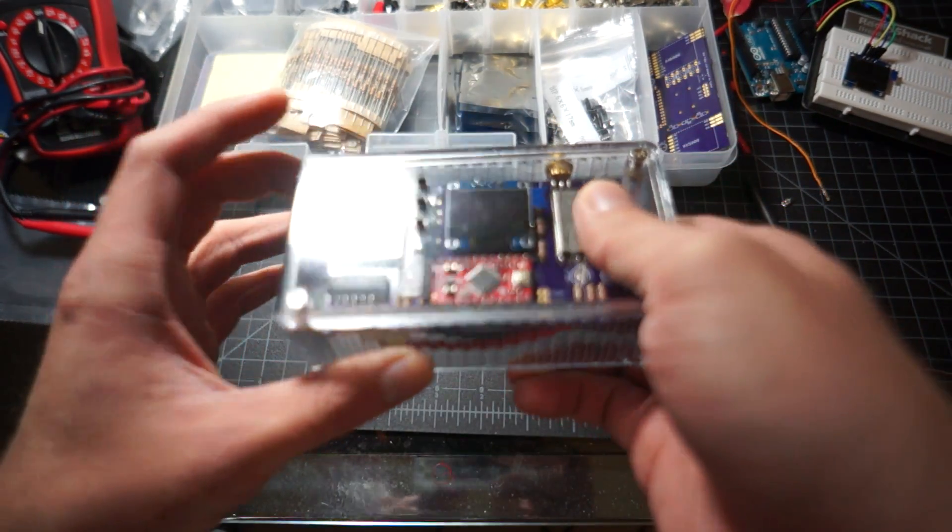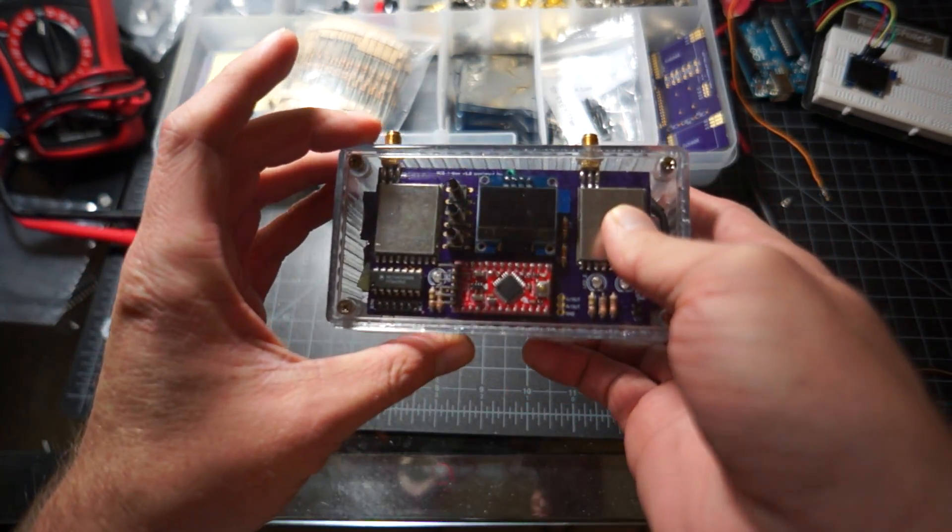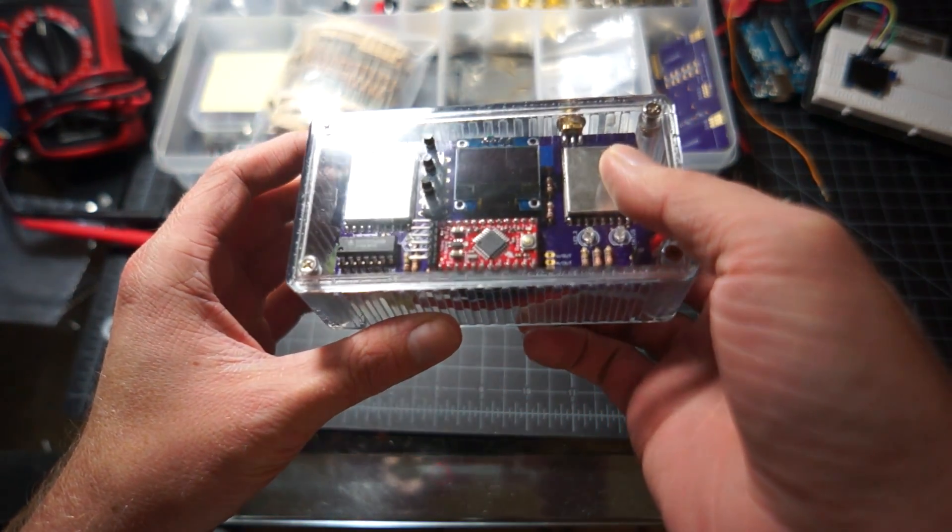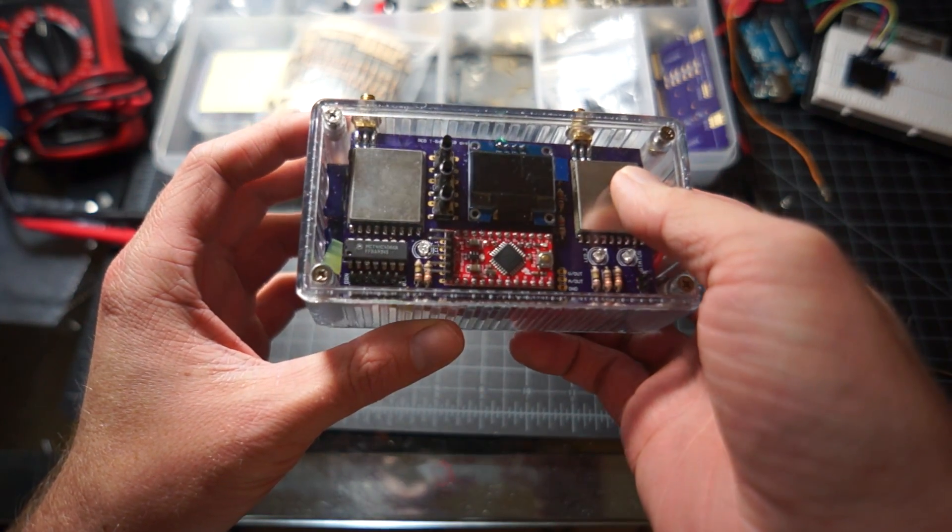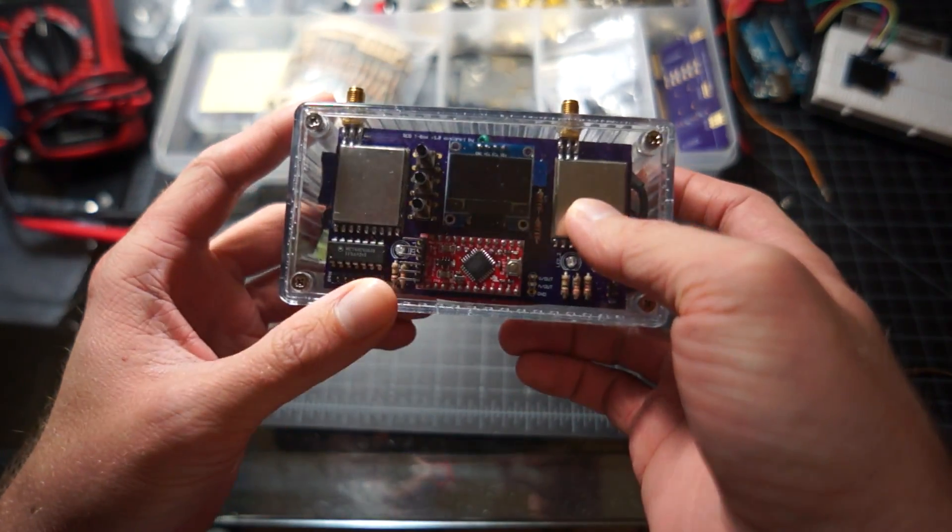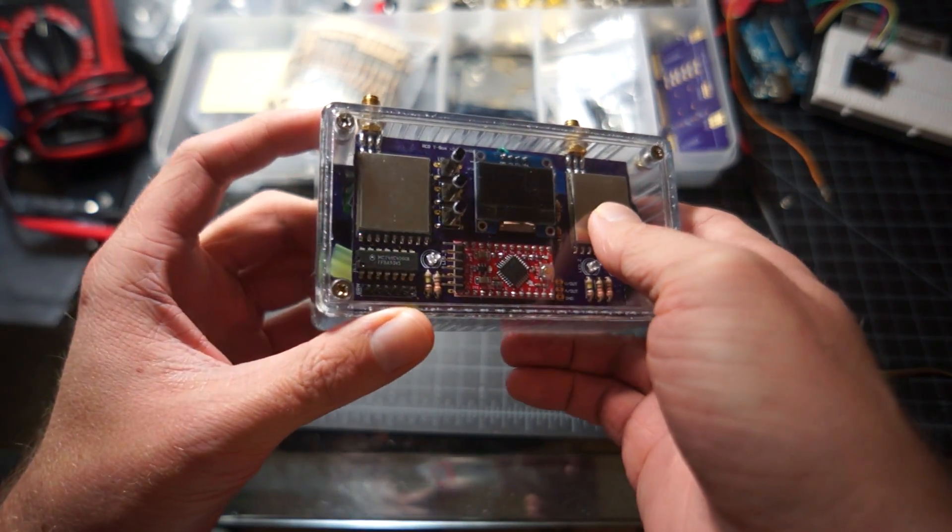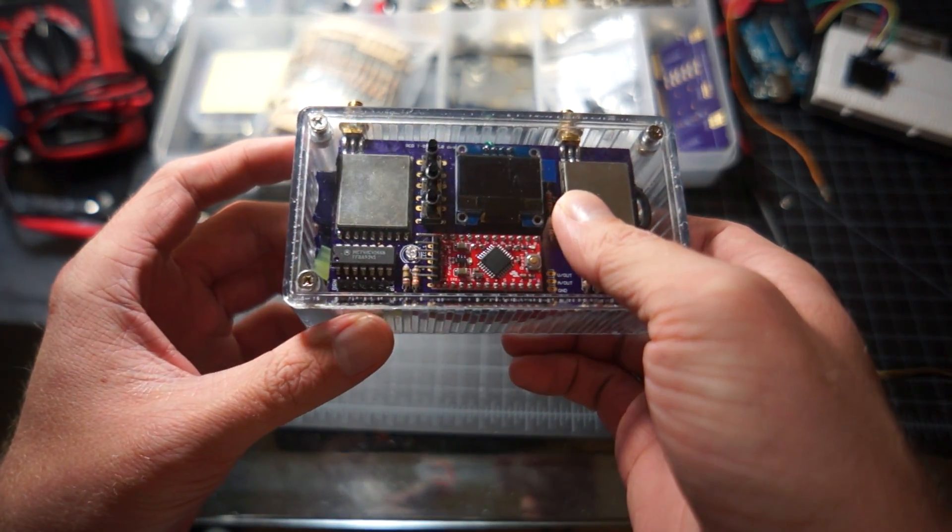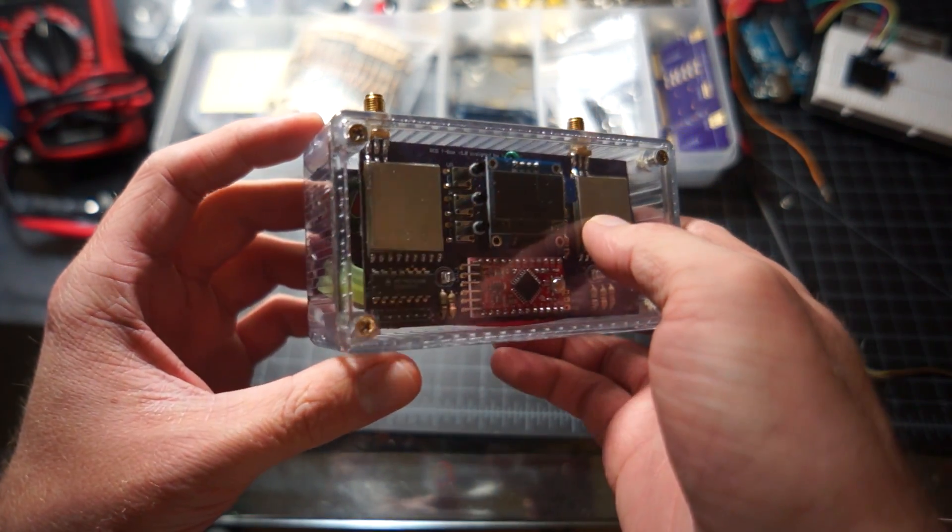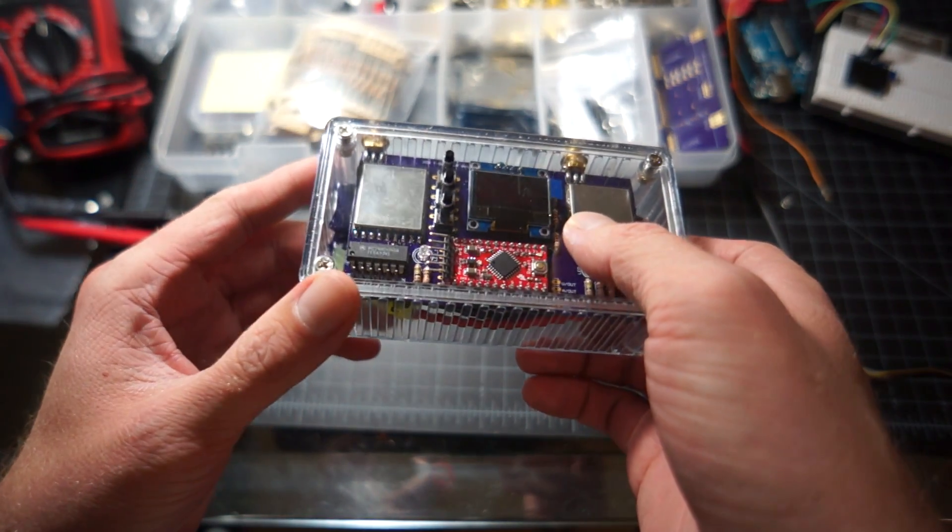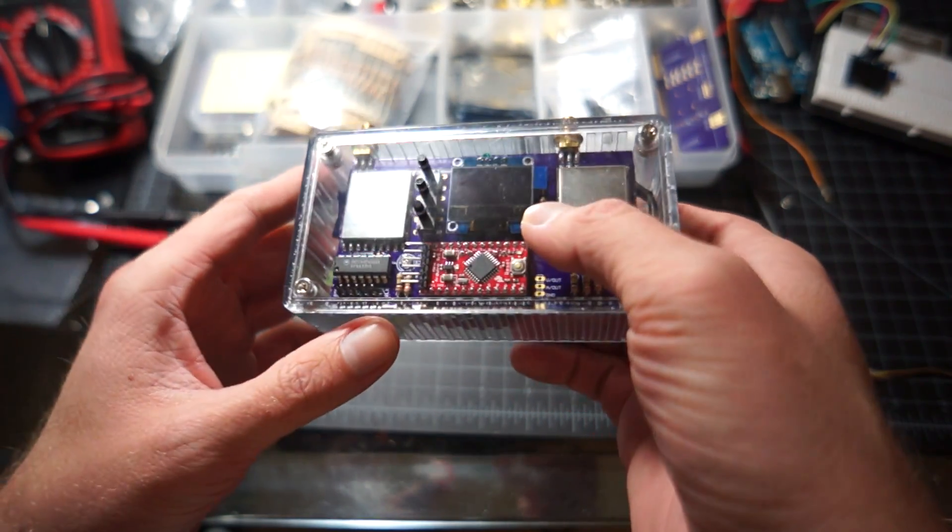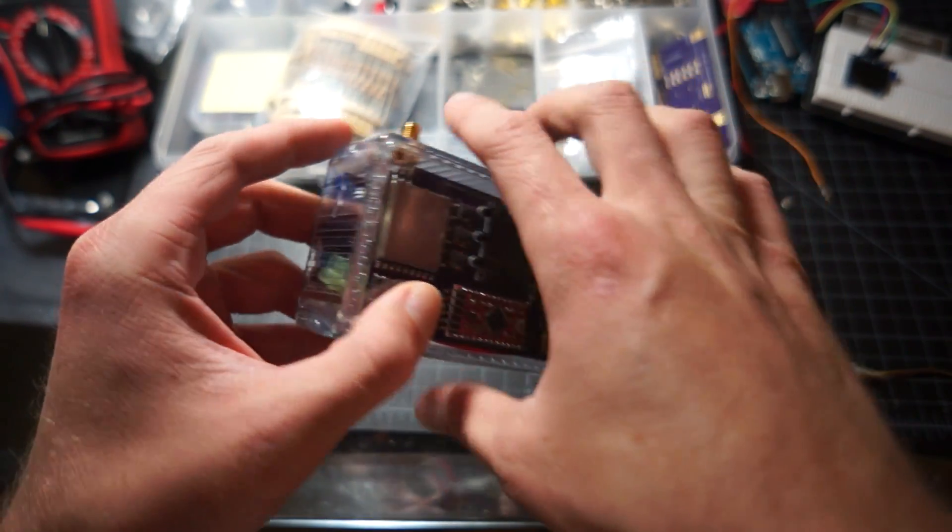Alright, so here we have my little open-sourced diversity receiver powered by Arduino with the Comtec receivers. This is a case I got for the thing on Amazon.